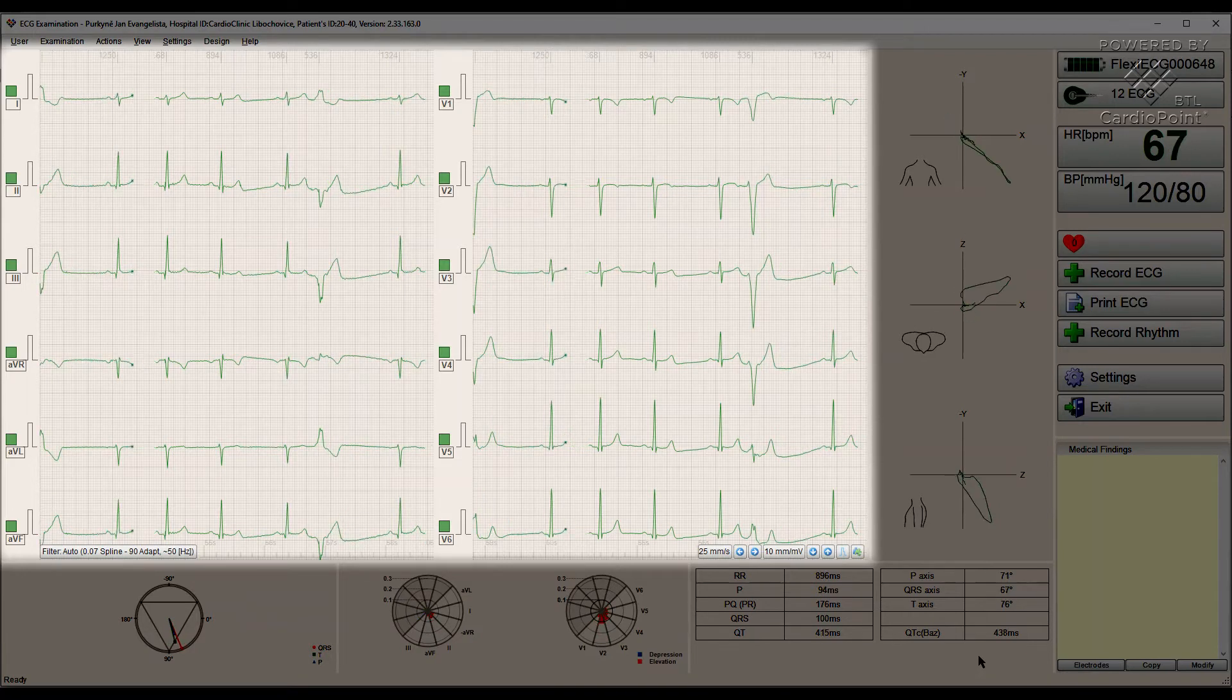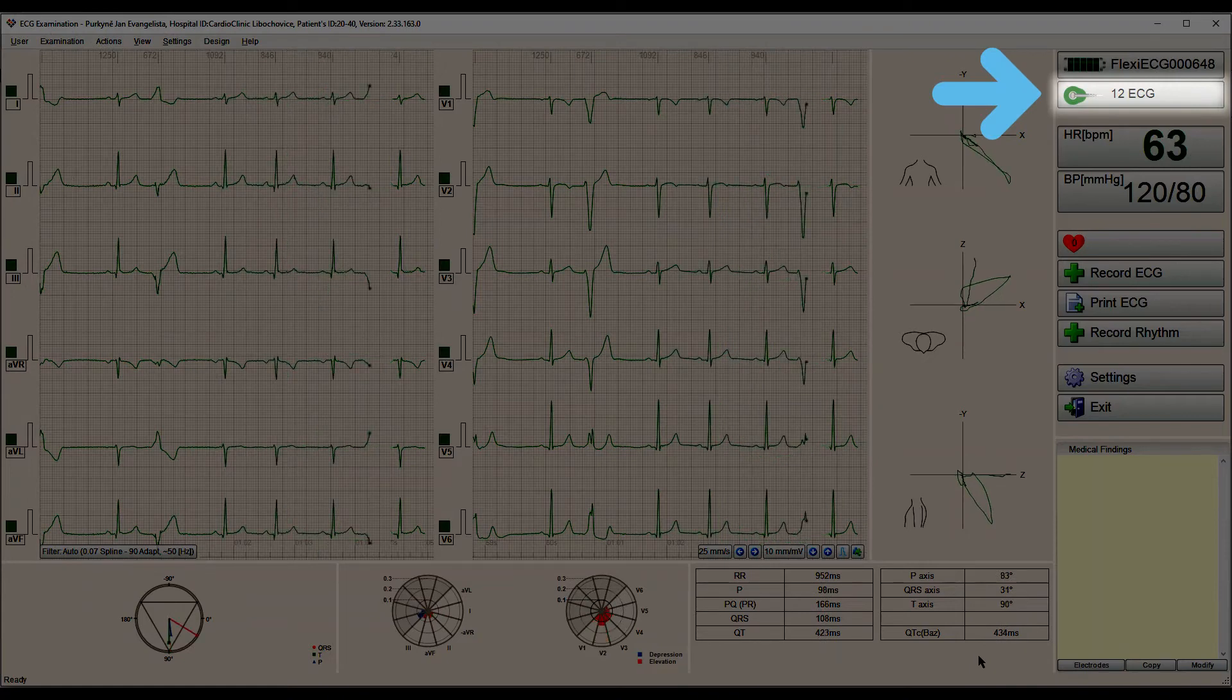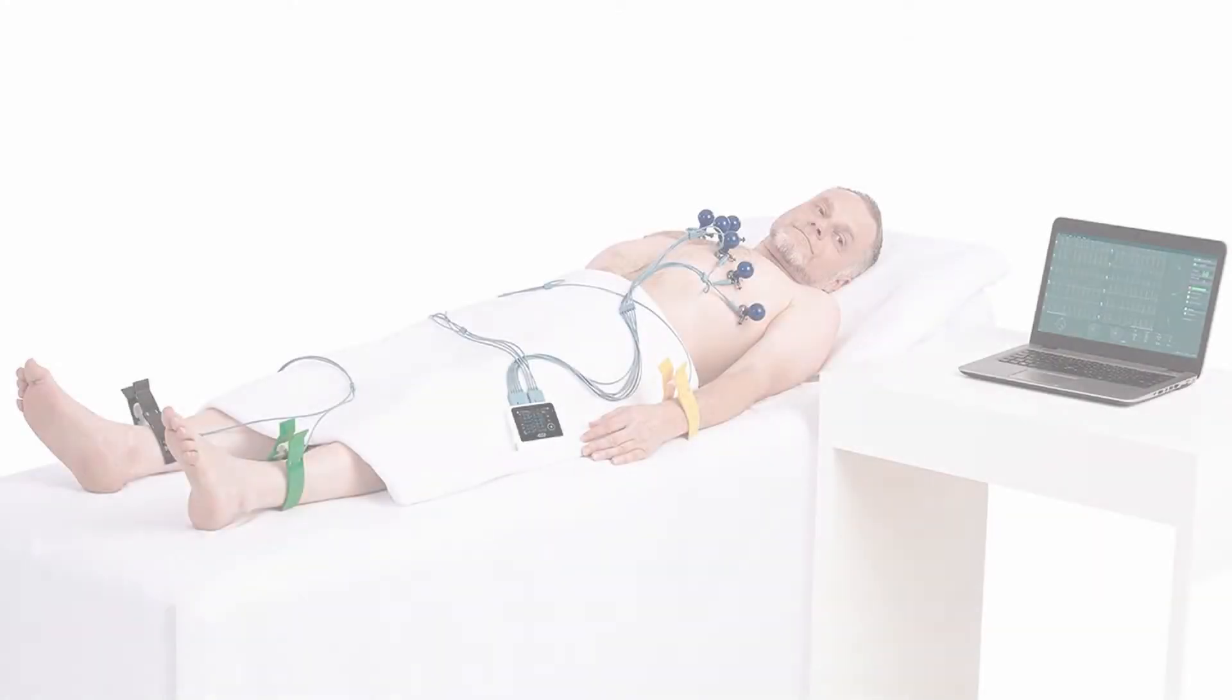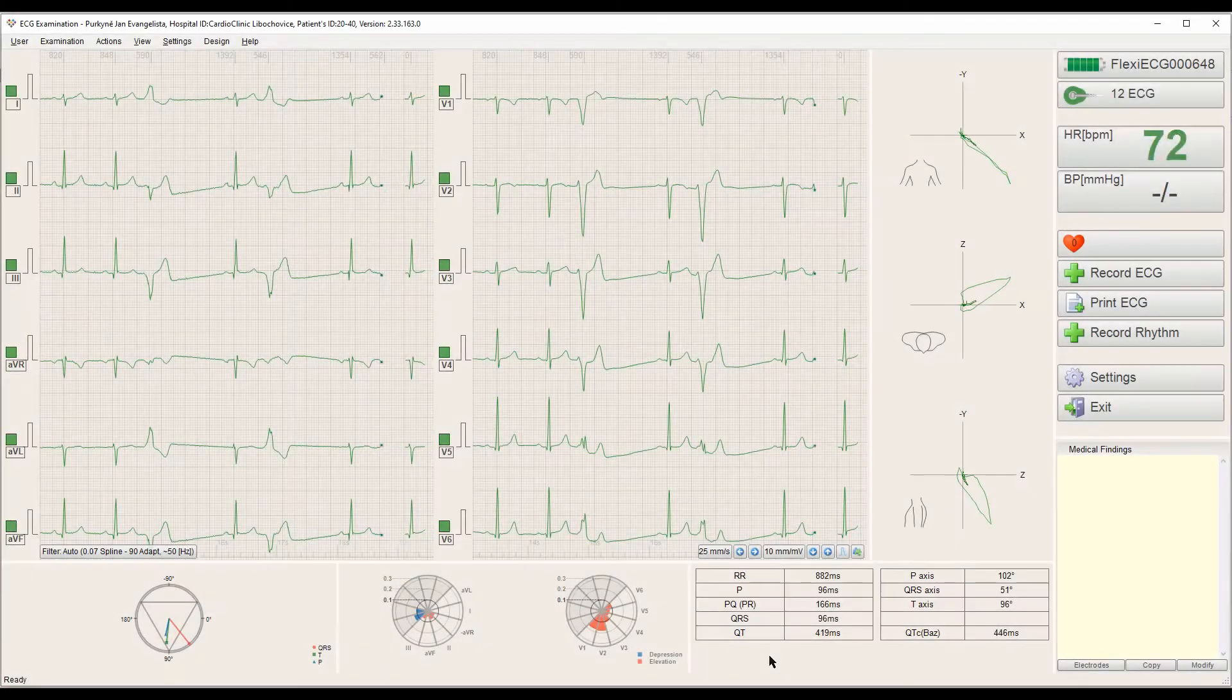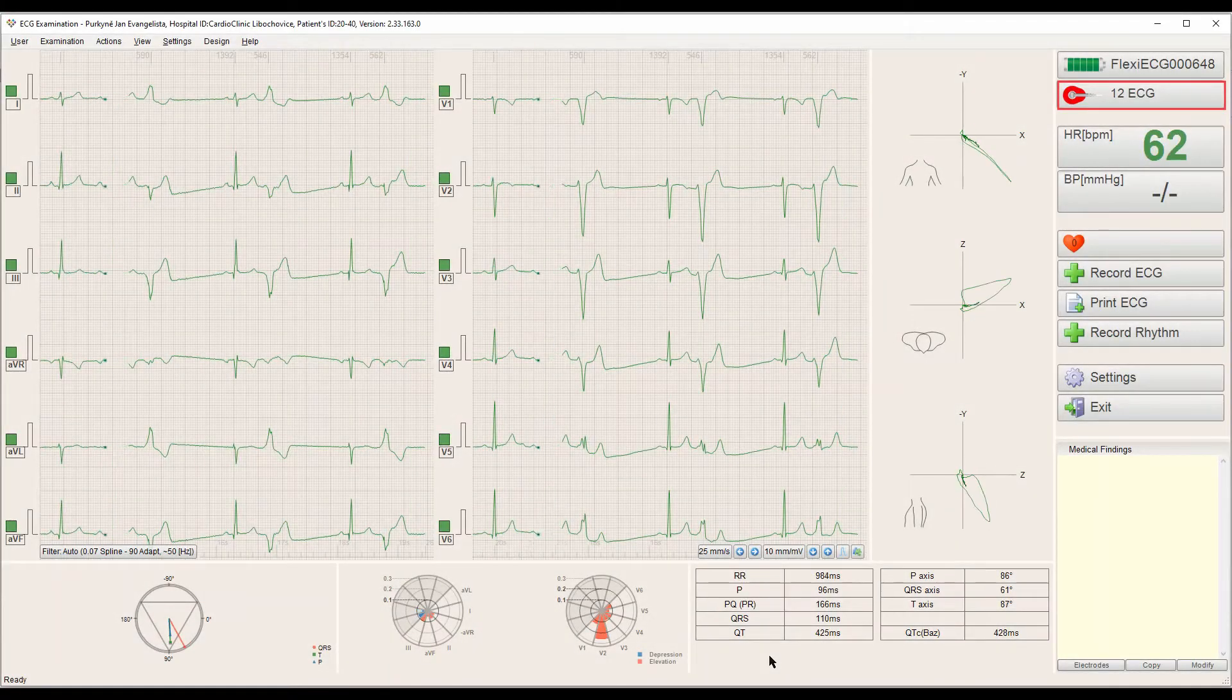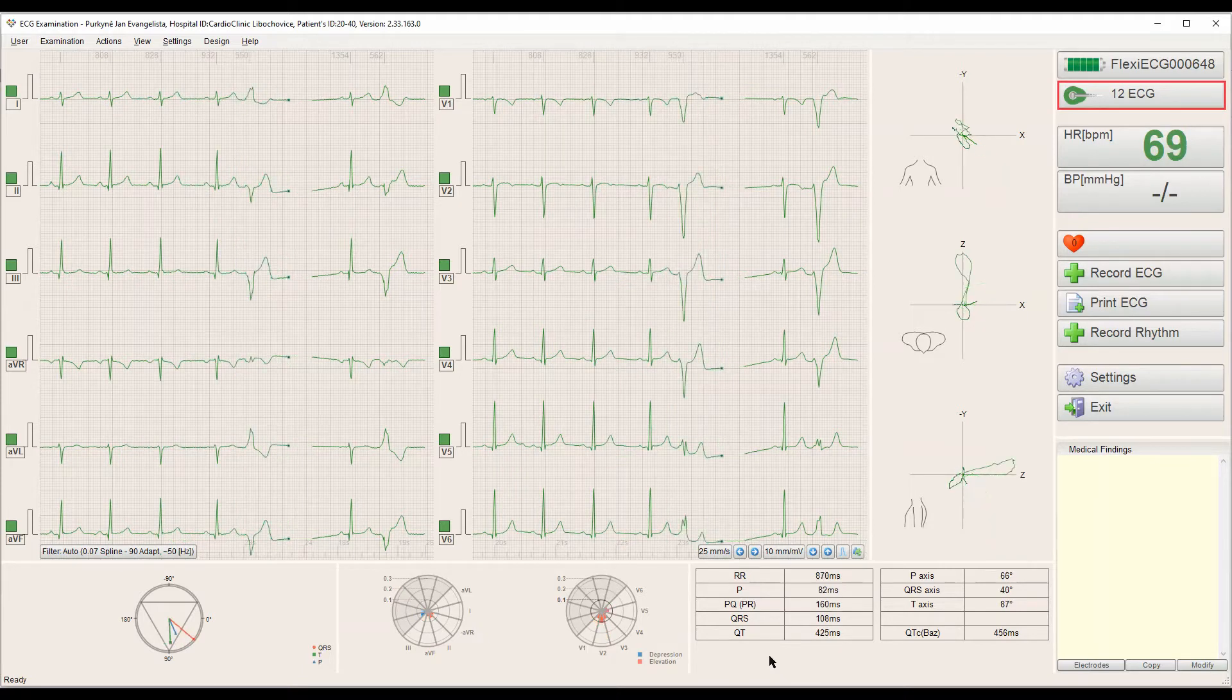On the right side, we can find the signal quality assessment which tells us if our electrodes are attached properly on the body of the patient. Double-check them if the color is orange or red. We can click the button to review the contact of the electrodes.